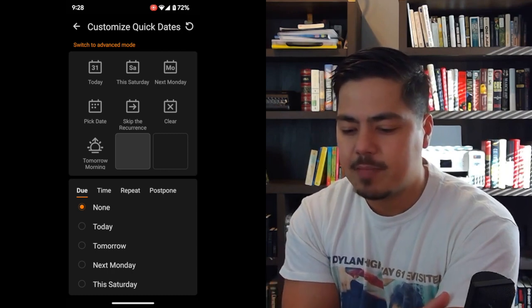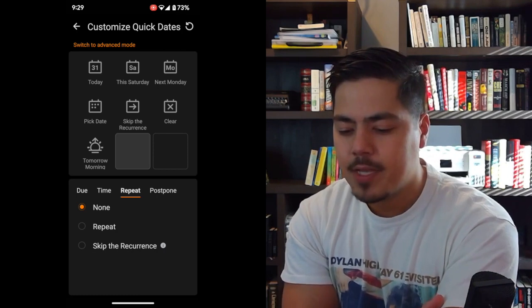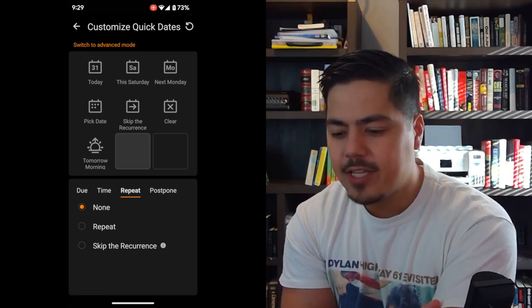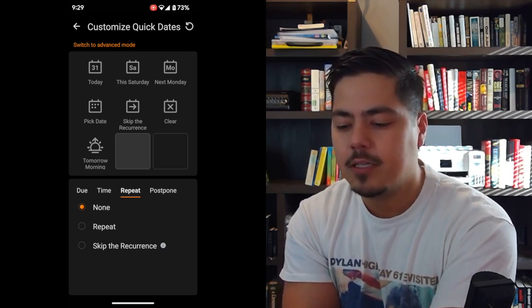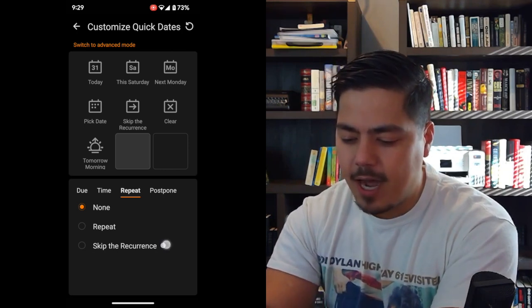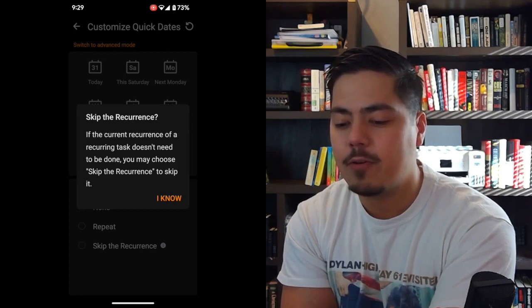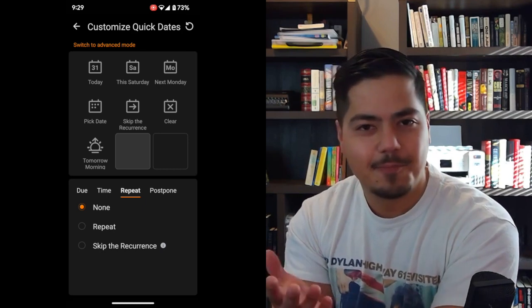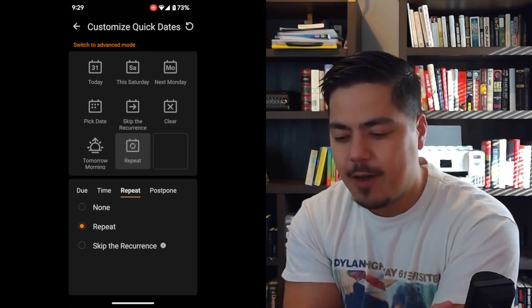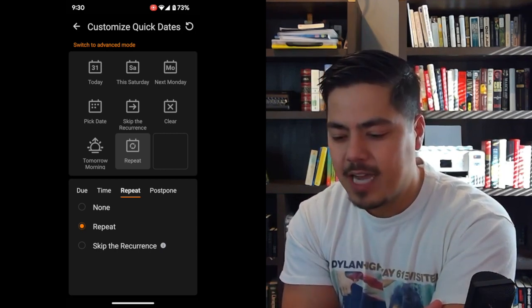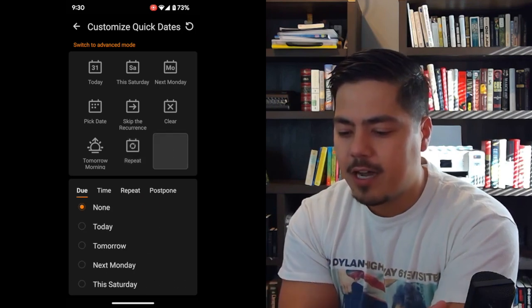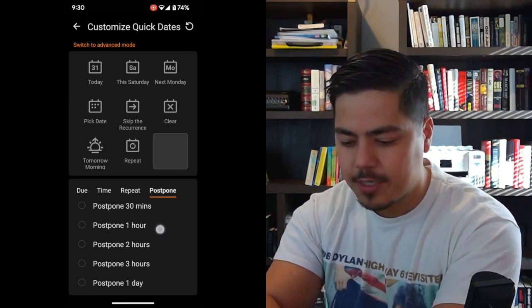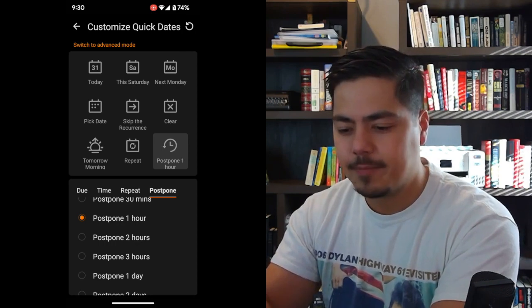Let me click the middle spot in the third row. I'm going to look at the repeat options, so let me click on repeat. Here I've got none selected by default, and there are two options: repeat and skip the reoccurrence. Skip the reoccurrence is actually already an option in the middle of the second row. I'll click the info icon — it says if the current reoccurrence of a recurring task doesn't need to be done, you may choose skip the reoccurrence to skip it. I'm going to go ahead and pick repeat on that one. Then for the third icon in the third row, let me click over to the postpone options. This gives me options to postpone by 10 minutes, 30 minutes, or one hour.